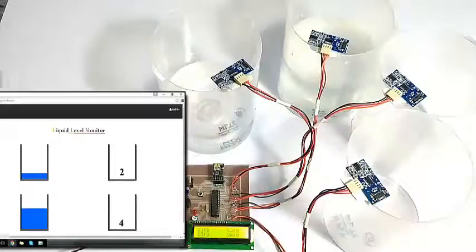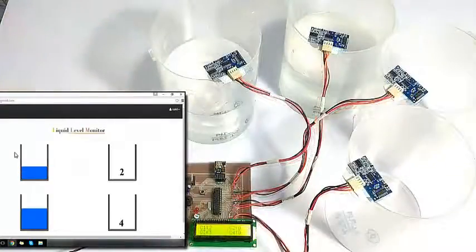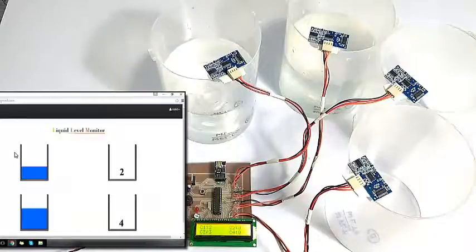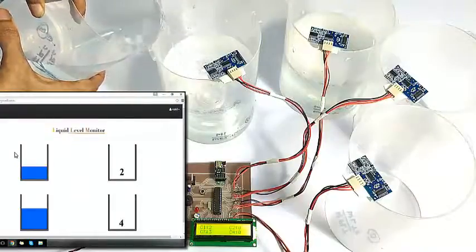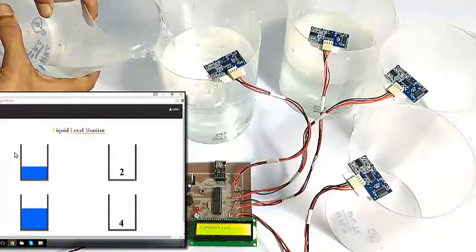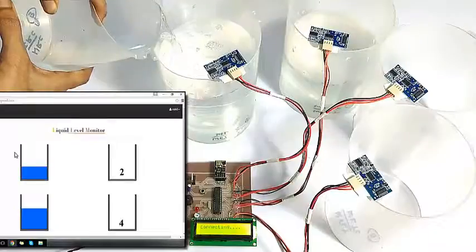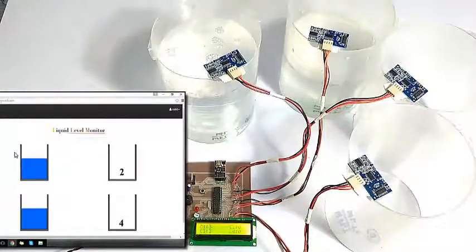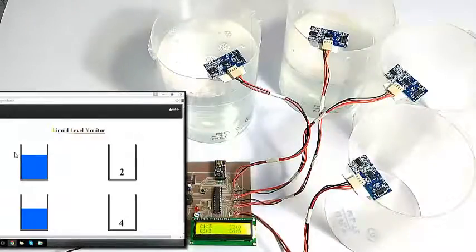Now let's pour some more water into one of the containers. As you can see, it is reflected on the LCD display and also on the internet on our dashboard.